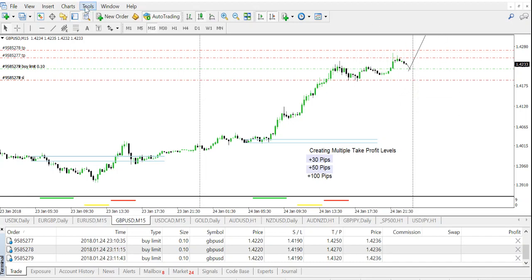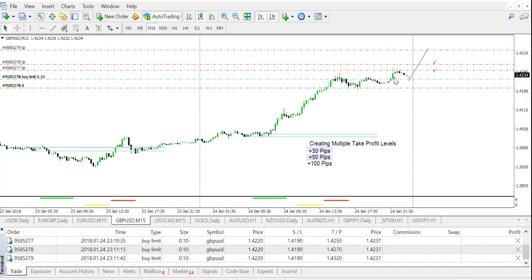So we've got the first order triggered — check — and the second order triggered — check. Two trades, one at 30 and one at 50, in the bank, all at one mini lot. The last one is set at 100 pips — that's the one you'll be watching throughout the trading day. Your stop is moved to break even plus 30 or 40, so you're guaranteed not to lose money on this trade. If it hits 100 pips, great. If not, it doesn't matter because you're in profit and your stop loss is above break even — you are always going to be profitable.